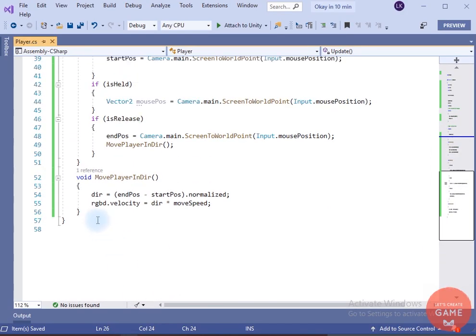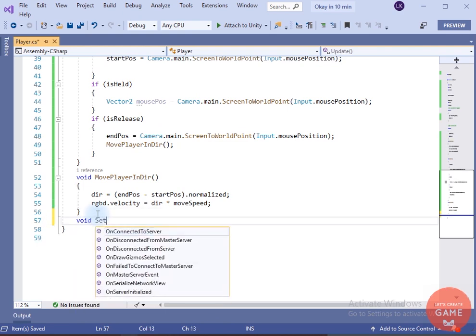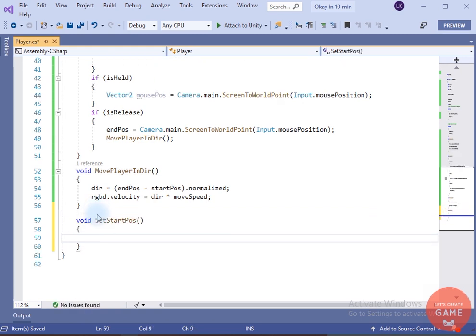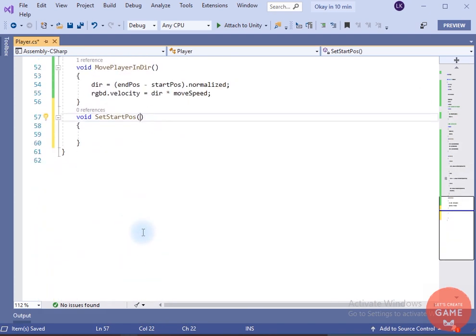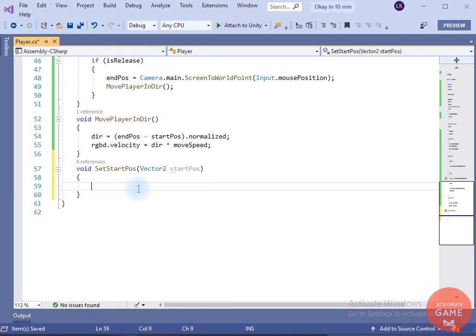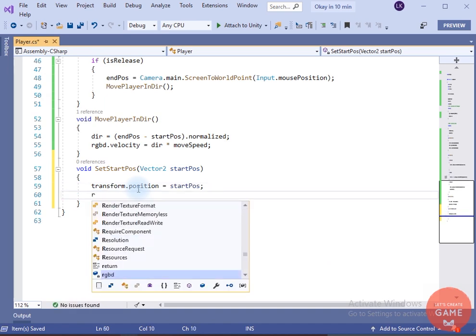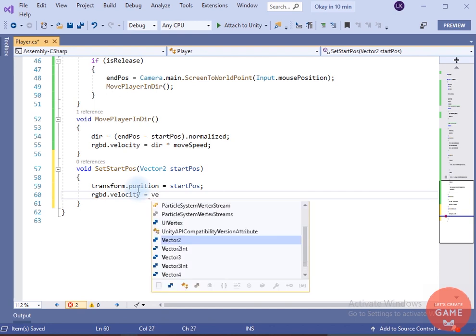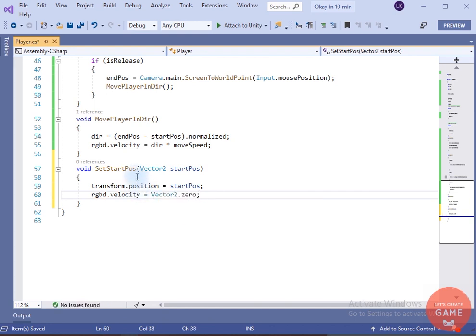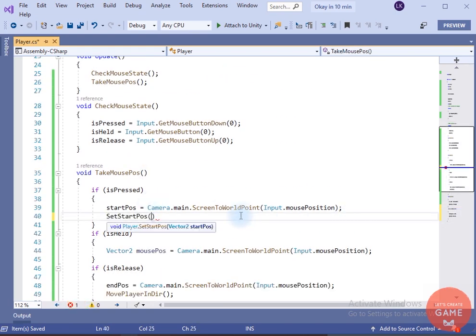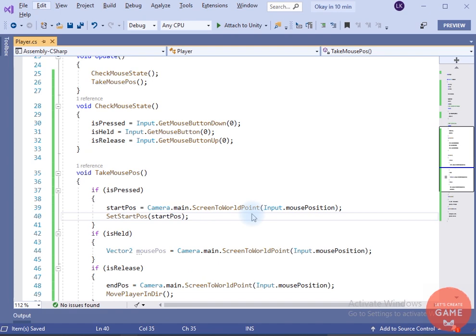Great — the ball is moving in the direction of the mouse. I want the ball to snap to where I click on the screen. For that I will create a setStartPosition method that takes a Vector2 parameter. I will set the transform position to this start position, reset the rigidbody velocity to zero, call this method when isPressed is true, and pass the start position variable.